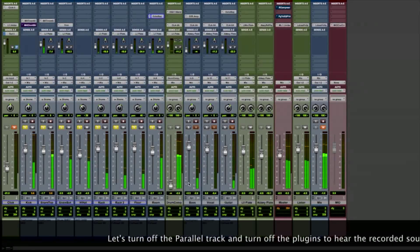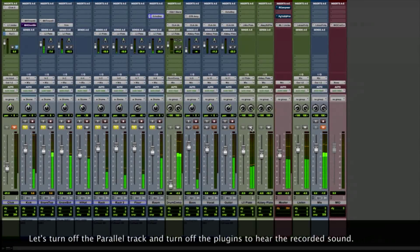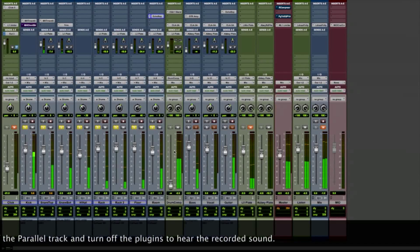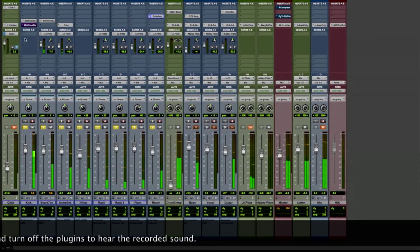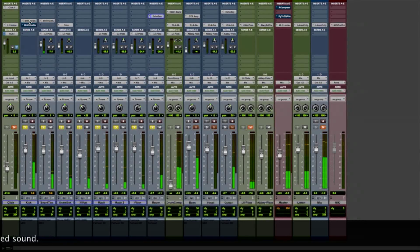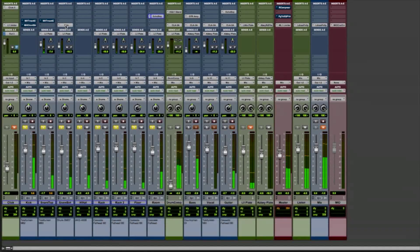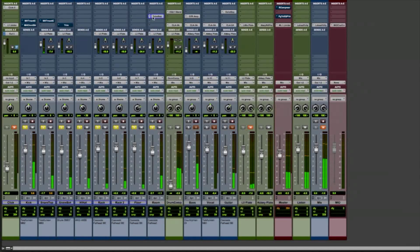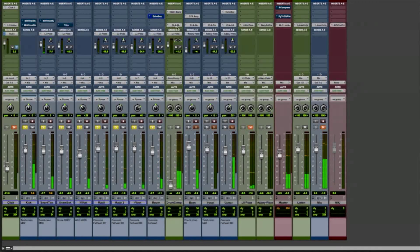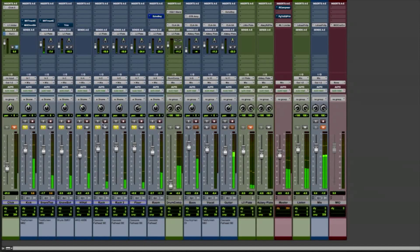When you pull down that parallel track and turn off the plug-ins to hear what the drum set really sounds like.